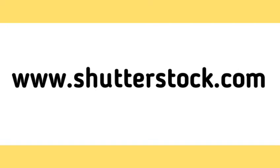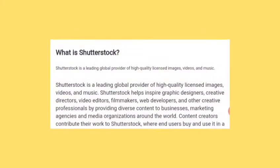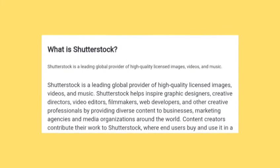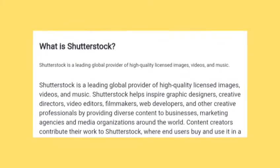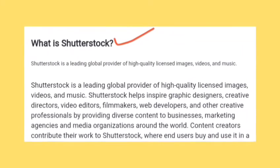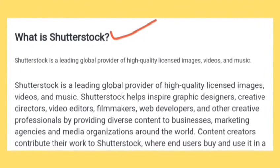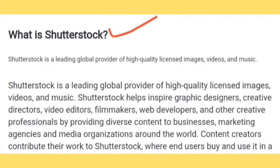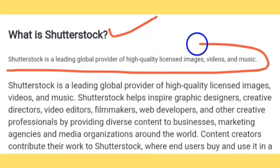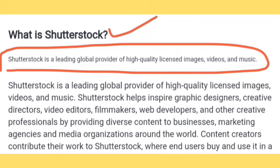See, the introduction of this website is written here, which I will read for you. What is Shutterstock? Shutterstock is a leading global provider of high quality licensed images, videos and music. Shutterstock helps inspire graphic designers, creative directors, video editors, filmmakers, and web developers.